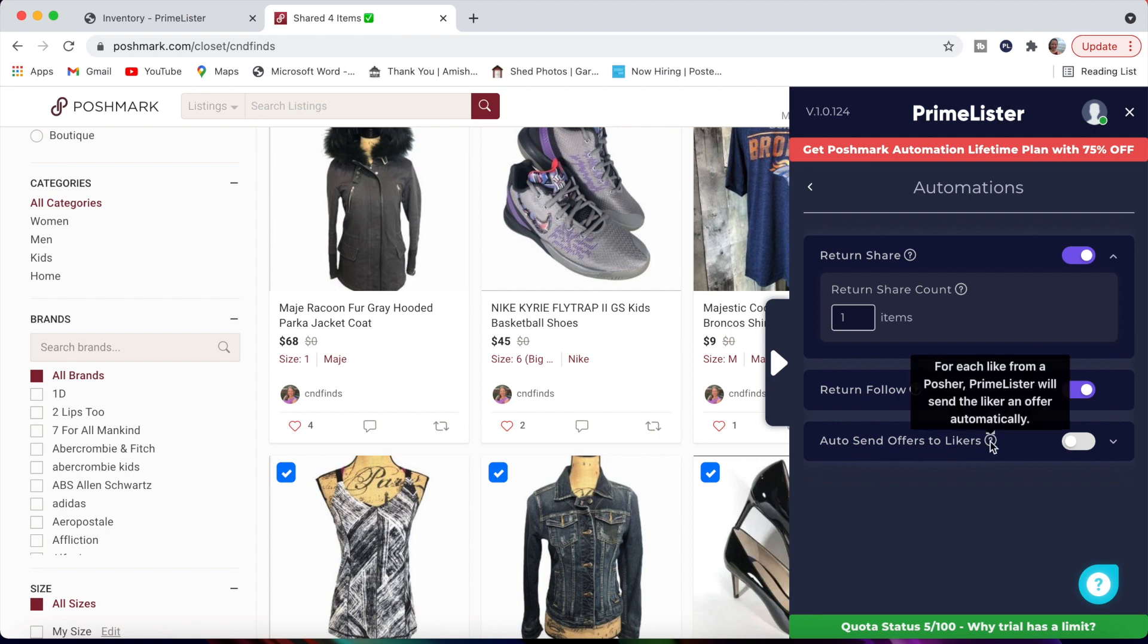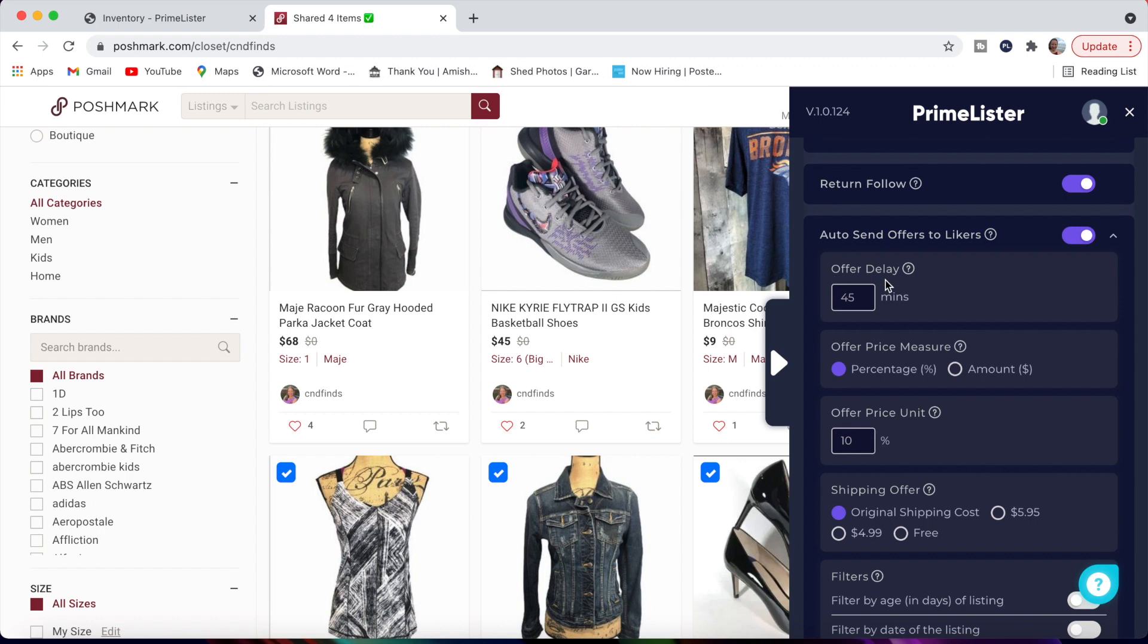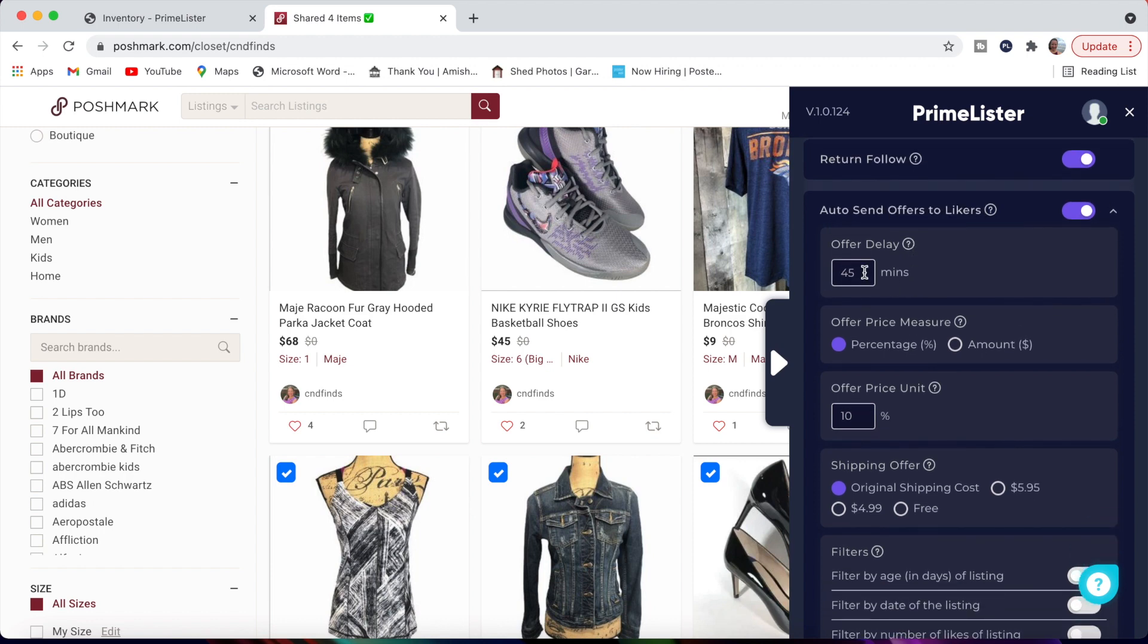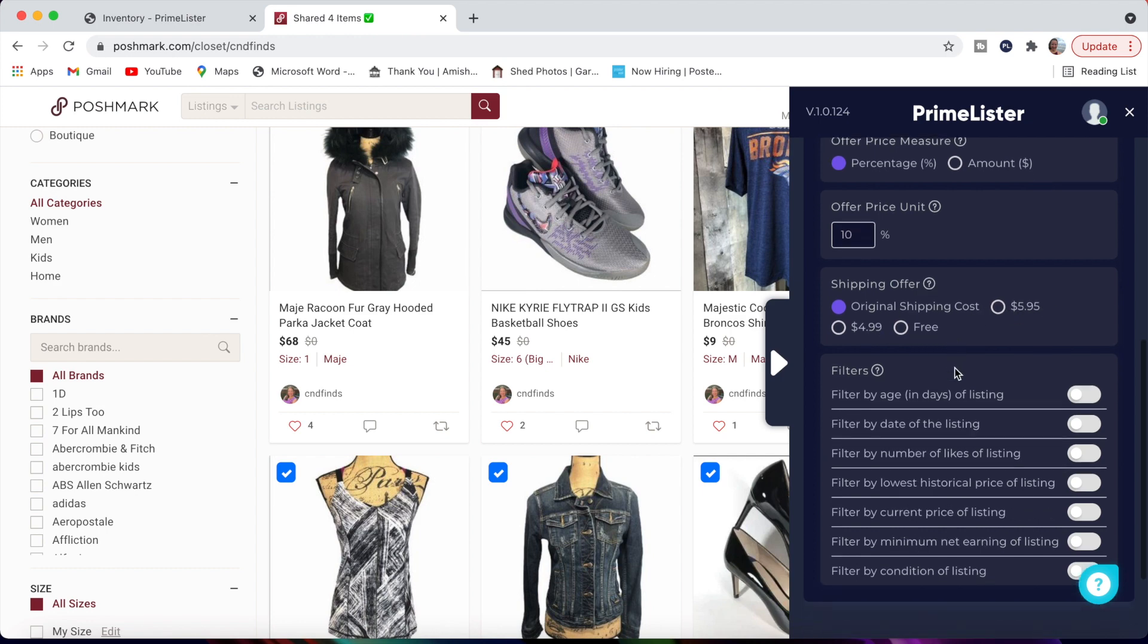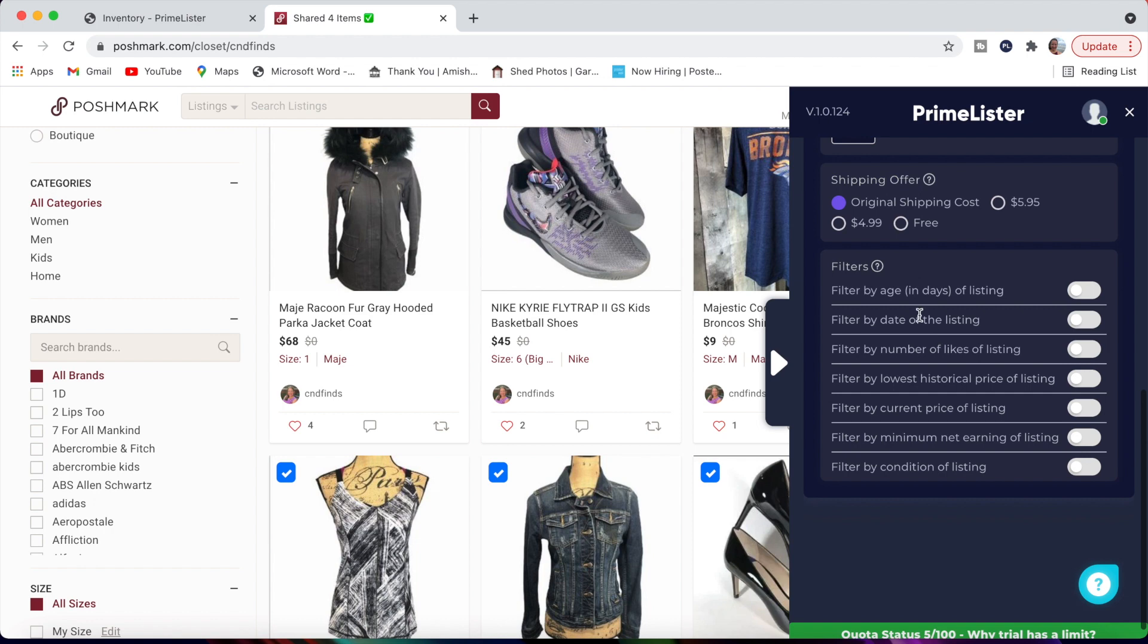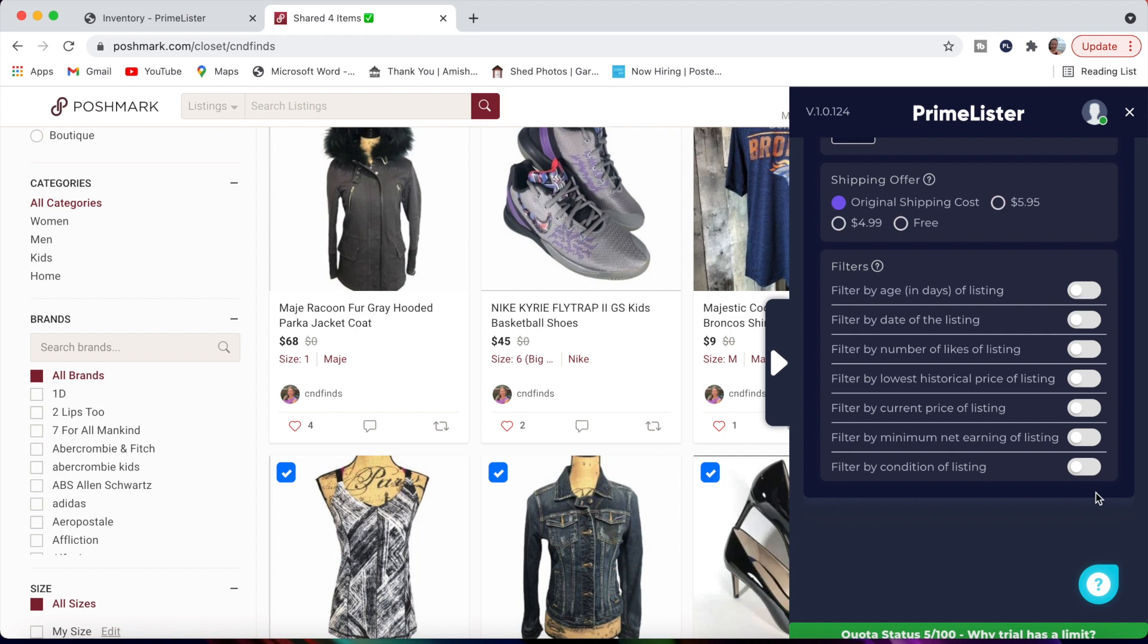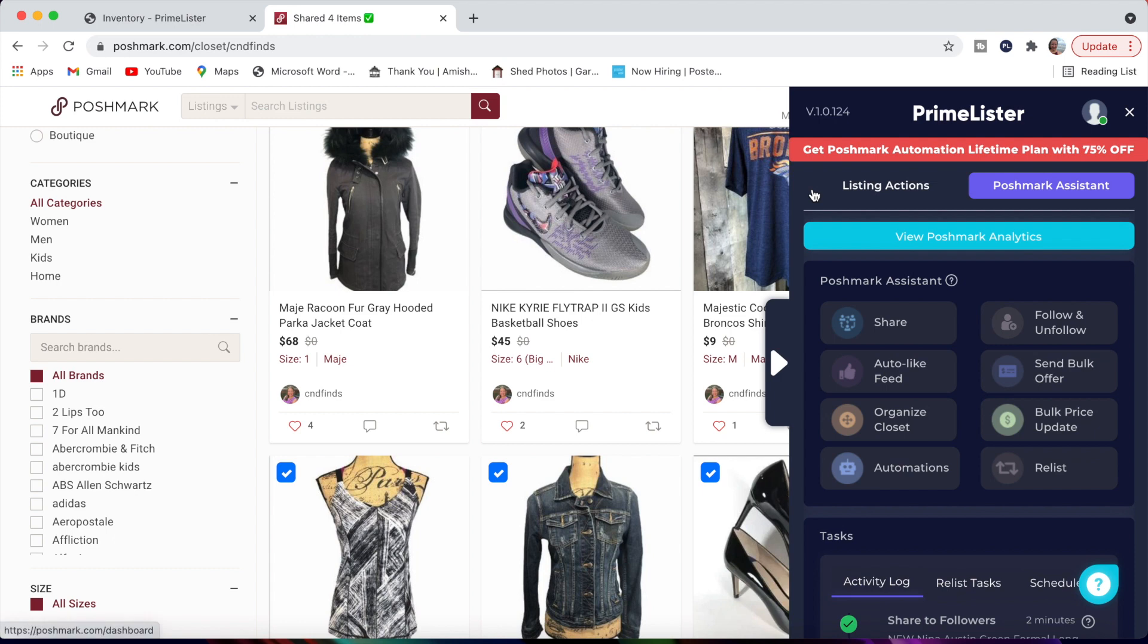The last one here is auto send offers to likers. For each like from a Poshmark user, PrimeLister will send the liker an offer automatically. I love this feature. You can select how much of a delay you want that to be. You don't want to look so desperate. But if you want to give it 45 minutes or so, I think that's a good cushy amount that they liked your item and then it will automatically send them an offer. You can do it by a percentage or a dollar off amount. I like the percentage because your items cost different things. So to me, I'd rather offer them 10% off. Then you can say what your shipping offer is. If you'd like to offer free shipping, you go for it. Otherwise, you can select the other options. You can use the automatic original shipping costs. You can do the $5.95, $4.99 or free shipping. You can also filter which items that you actually want for this feature to be part of. I think that is a really cool new automation that I'm going to be using a lot.